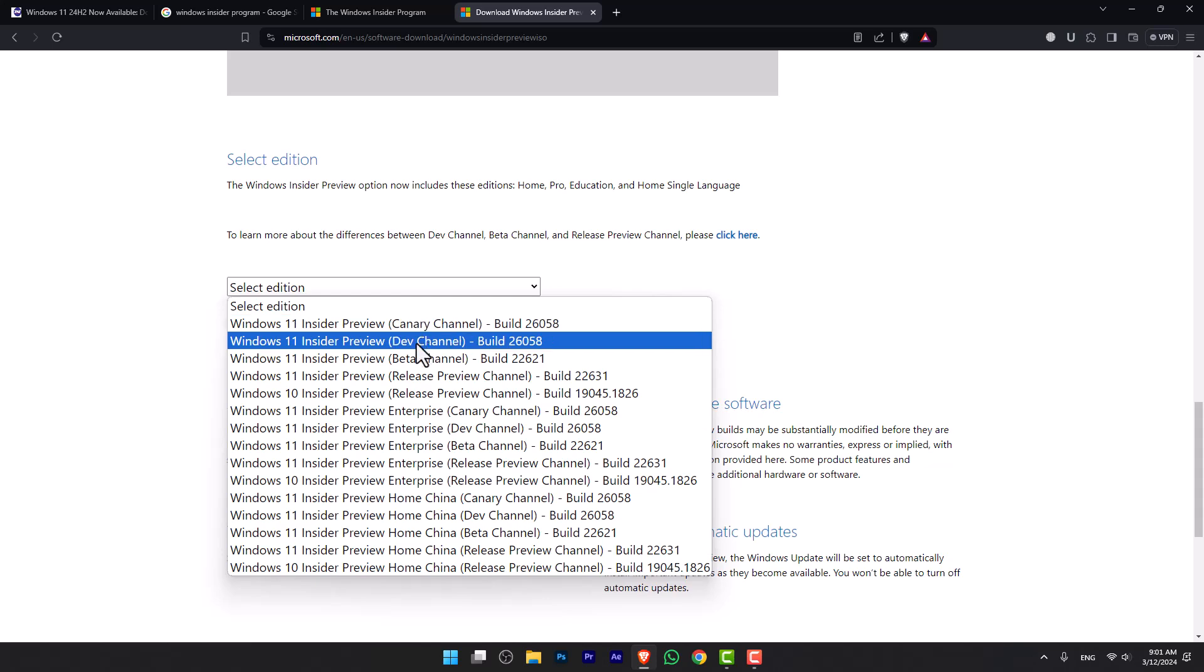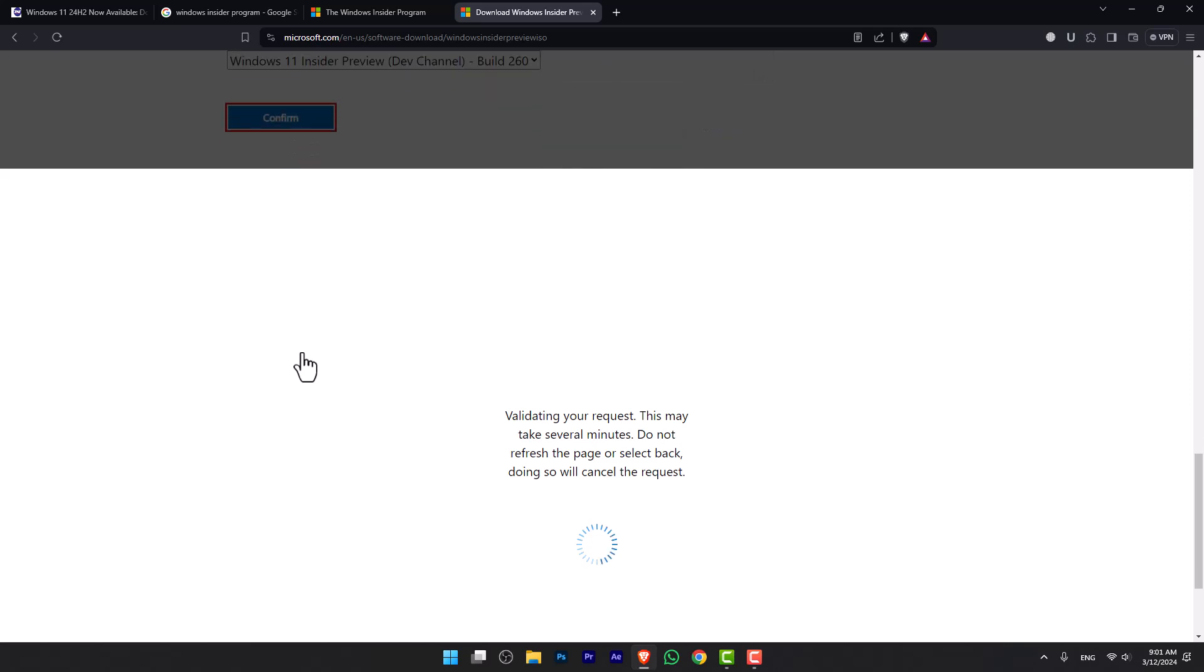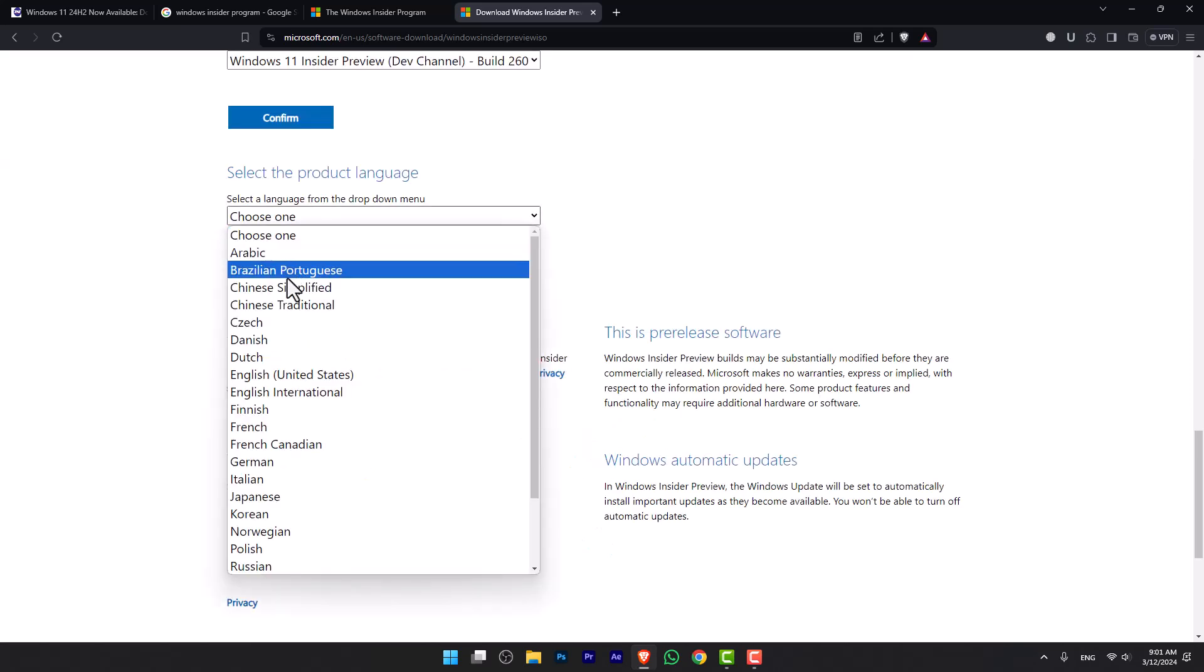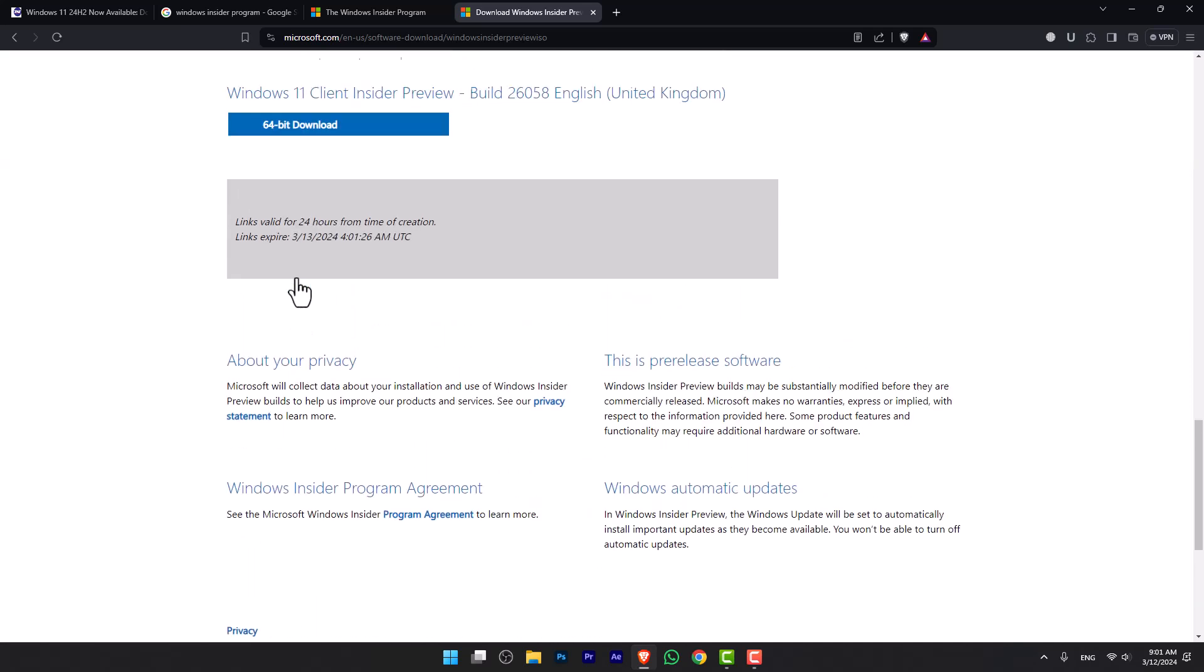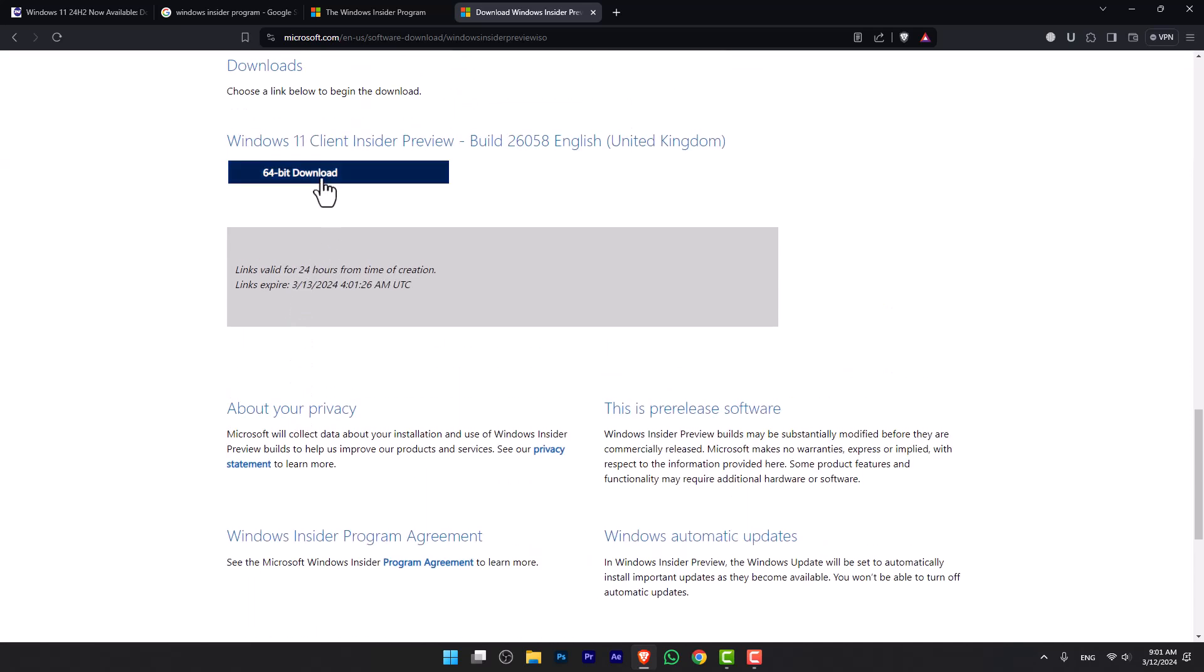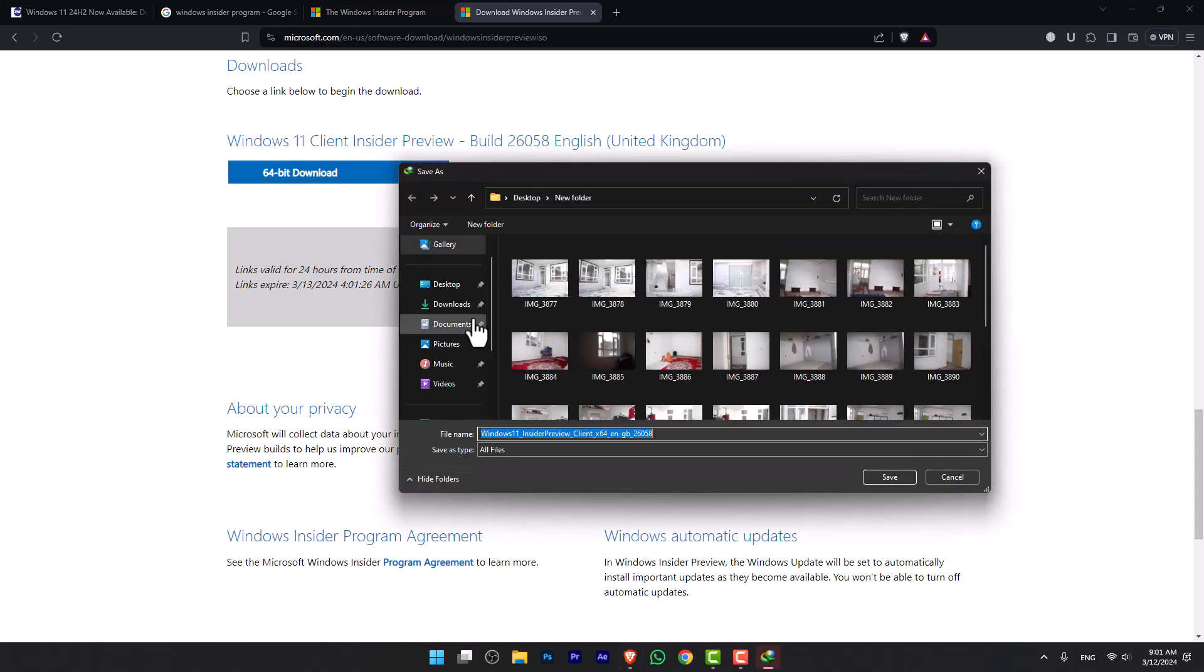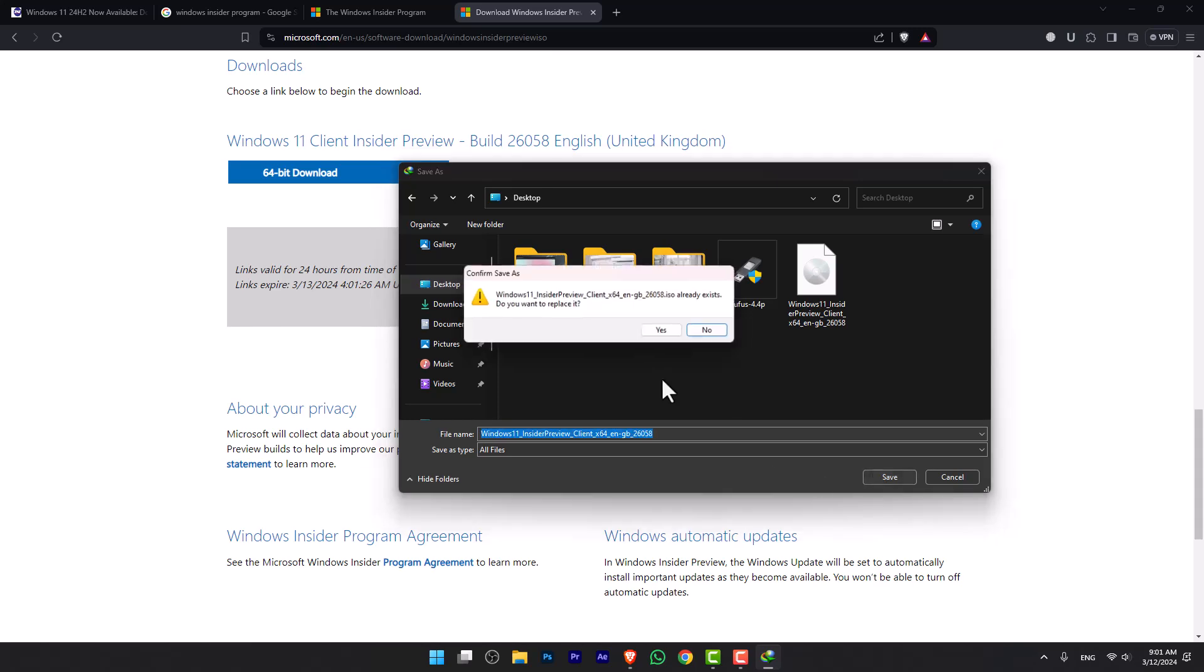Confirm, and now you have to select the language. Again, confirm. Following that, you have to click on 64-bit download. Once it is ready, you can download it. I have already downloaded this one, so for now I'm going to cancel that.